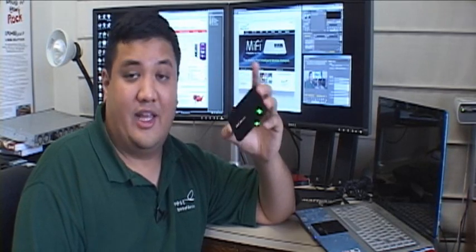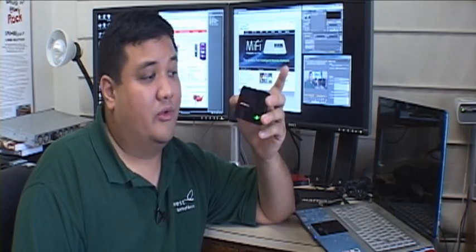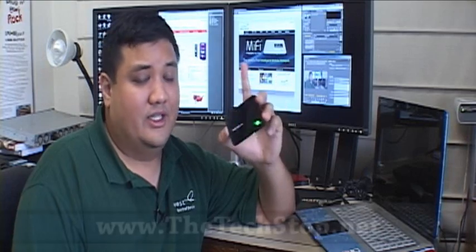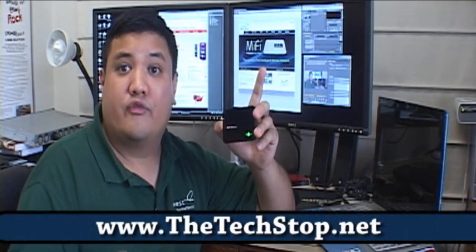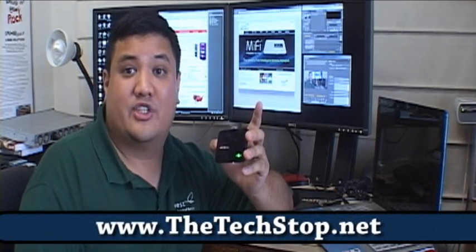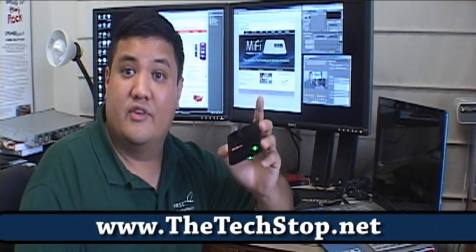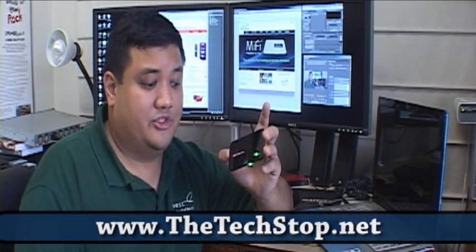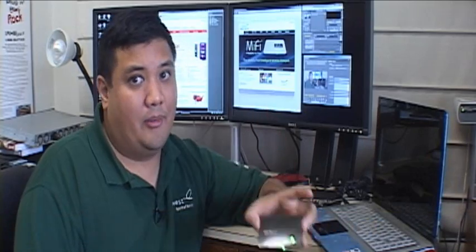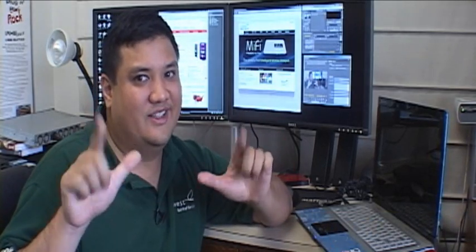But so far, I have to say that we're very impressed with the Novatel MiFi 2200. Stay tuned and don't forget to check out thetechstop.net for all of our gadget episodes. And remember, there's no Ubergeek without you.